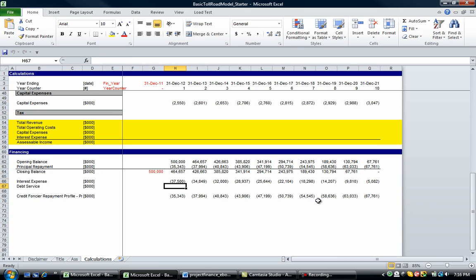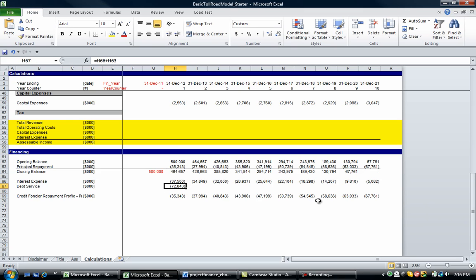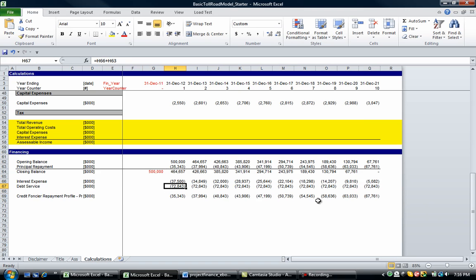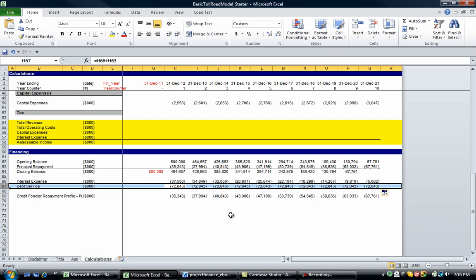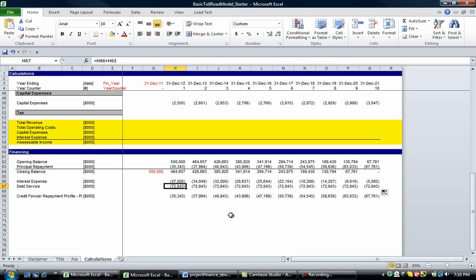Now, our debt service is going to be our interest expense plus our principal repayment. So we can go equals that plus that. And let's copy that one across. So drag it out. And it's all good. Now, what do you notice about this line? Obviously, this line stays constant throughout the life of the project. So the amount of debt we're paying back to the bank, whether it be in the form of interest or paydowns of principal, is constant. So this looks very familiar, and it's basically like a home mortgage repayment where you pay a fixed amount per year or per month.